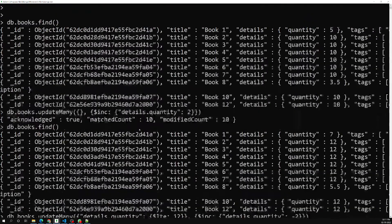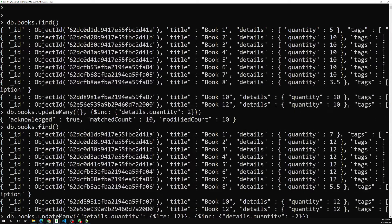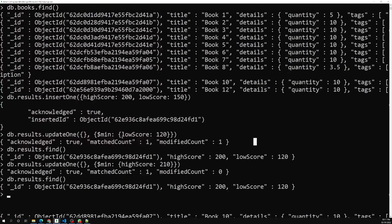To summarize: `$inc` increments the specified field by the given amount — positive values add, negative values subtract. `$min` compares the specified value with the existing field value and updates only if the specified value is lower; if the existing value is already the minimum, it will not update. If you have any doubts or suggestions, please post comments below. If you like this video, please subscribe to my channel. Thank you!